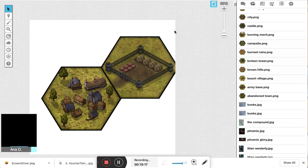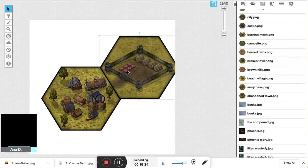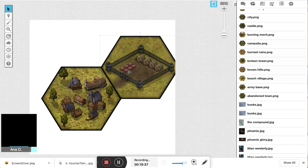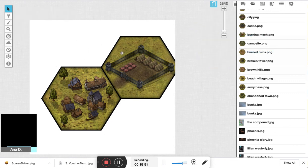Those are really the basics. It comes down to scale and piecing tiles together thoughtfully. Another great option is to pre-build just part of a map and then, as your party explores, dynamically add new tiles in real time during the session. Make sure you're on the map and background layer and constantly add new tiles to the map as they explore new territory — it's really fun.